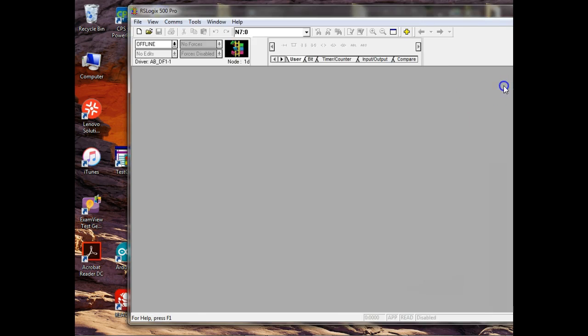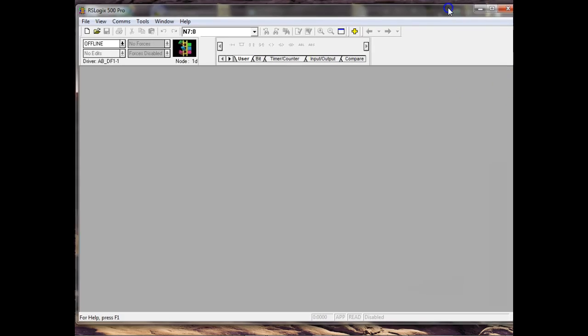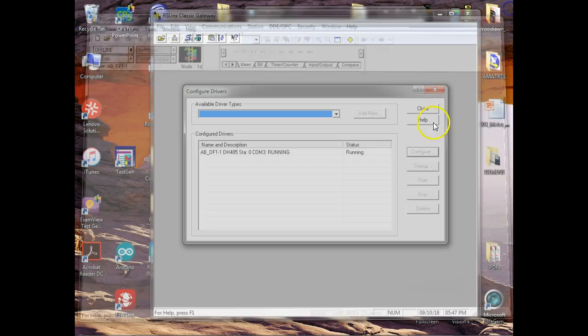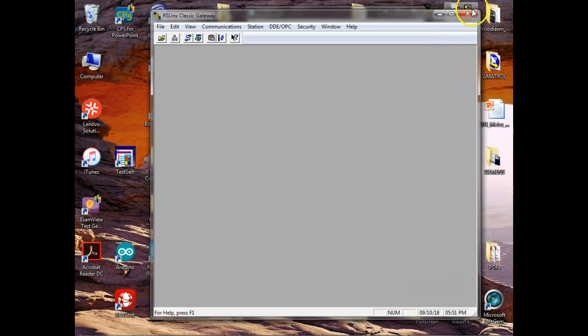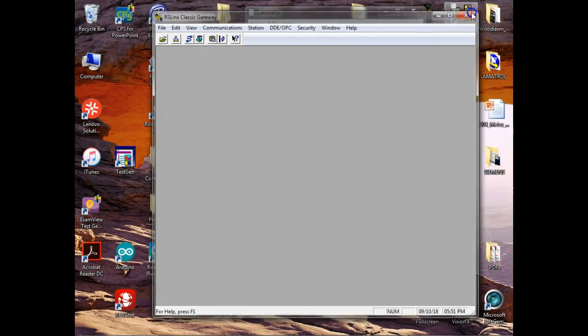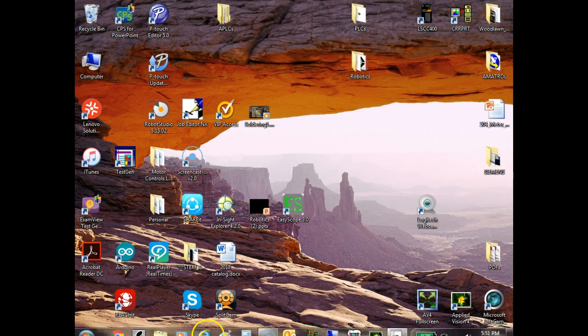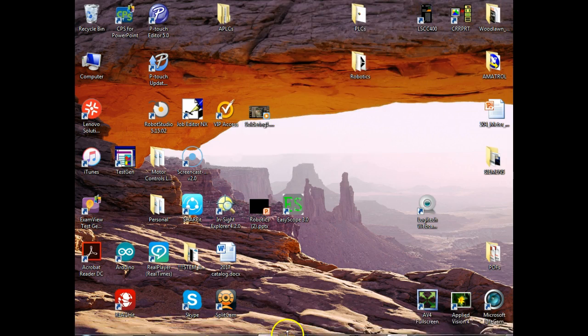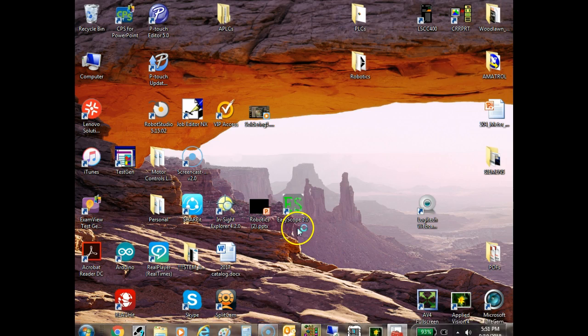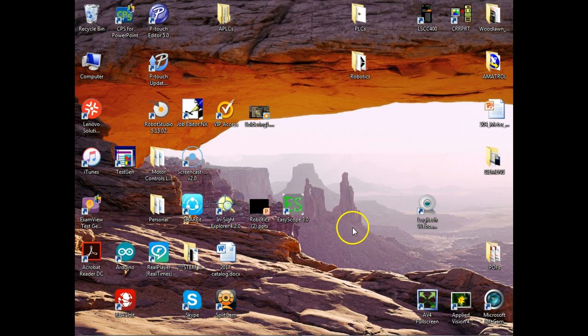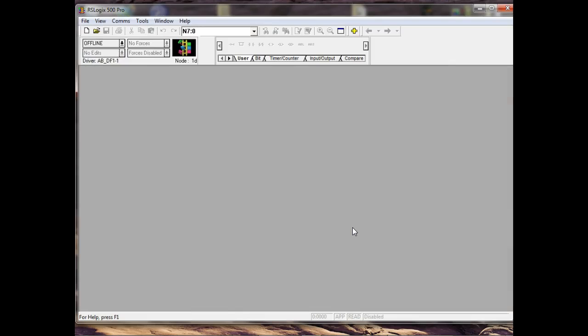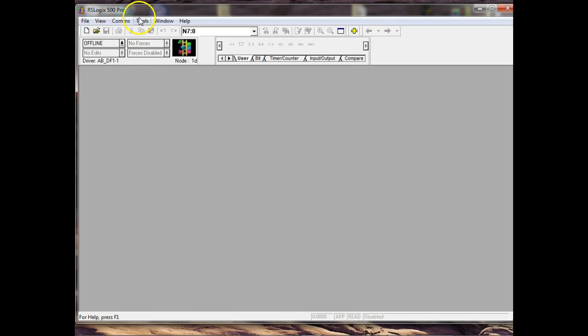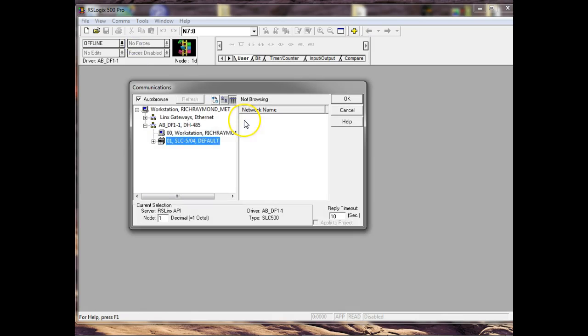Now once we've connected to the PLC, we can load up RSLogix 500, which is what we're using. We've got a link down here. That's the little guy that's got the ladder on it. And this is RSLogix 500.